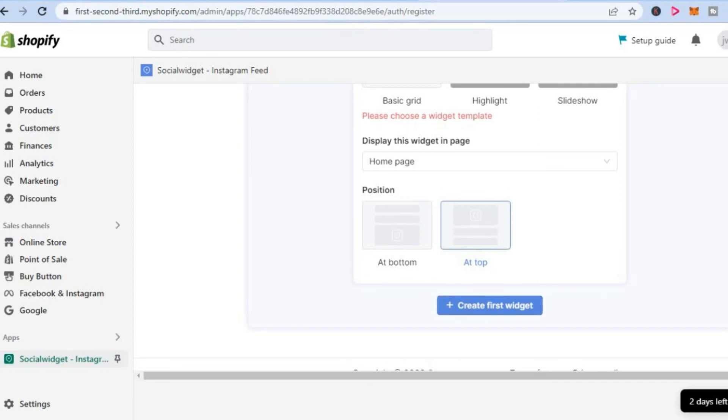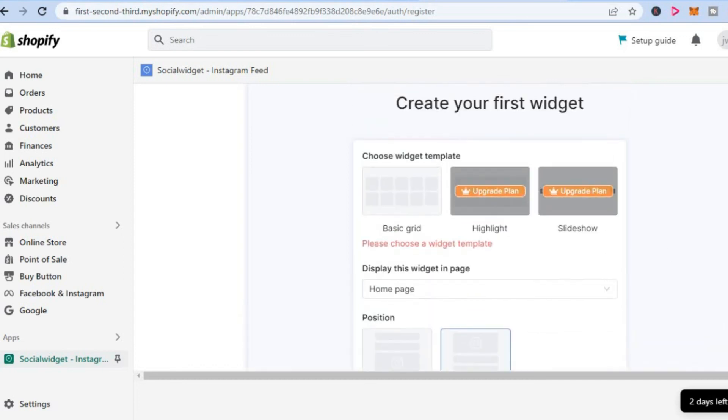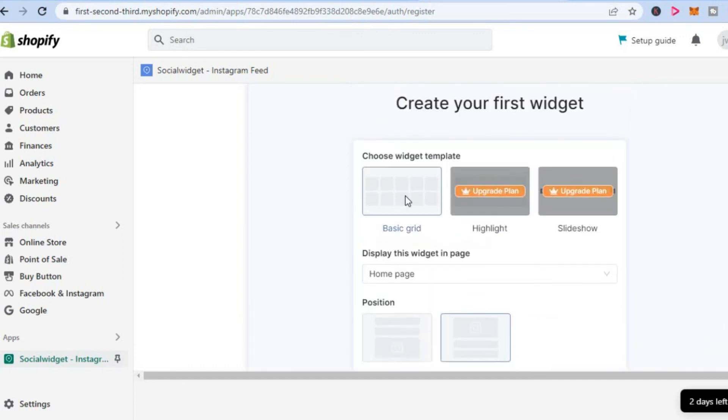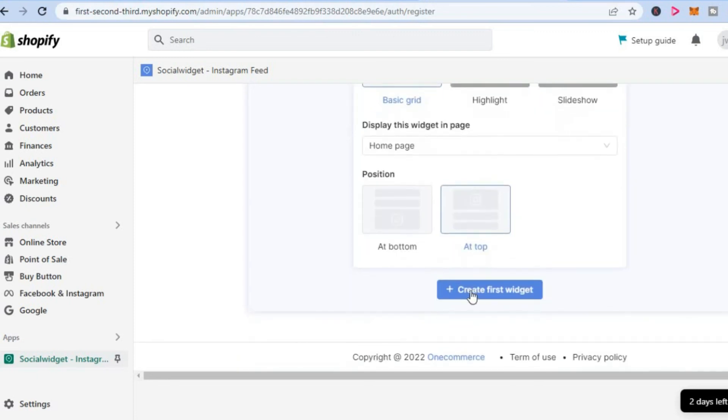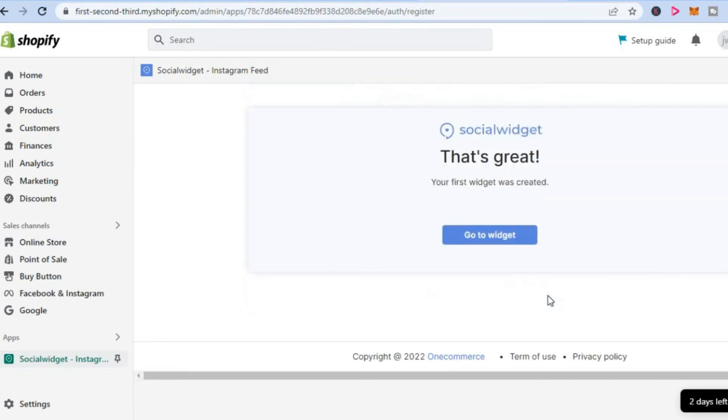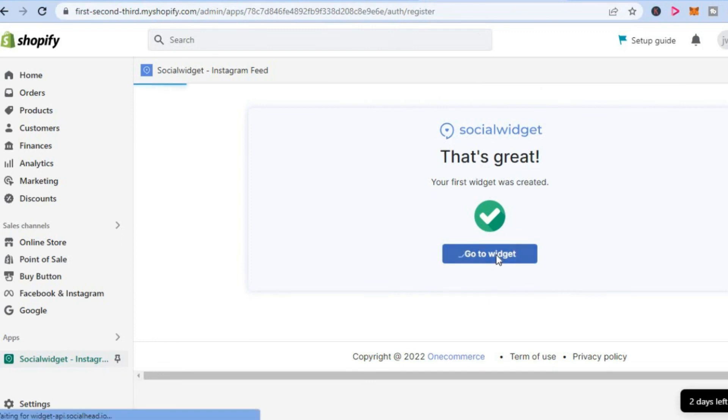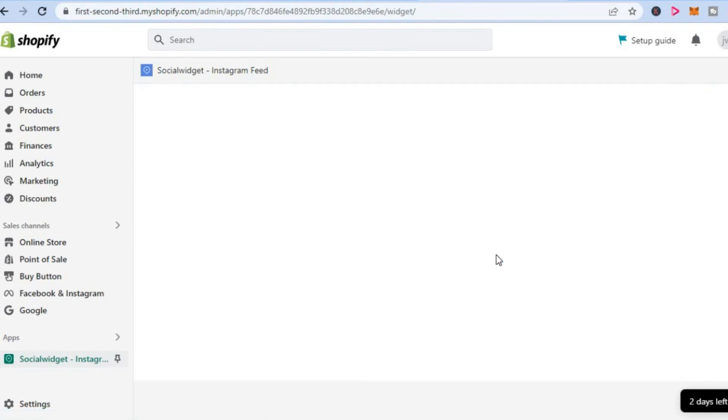Let me scroll back up to choose the widget template. I'll select 'Basic.' Then tap on 'Create first widget' right here. You can see it's loading up. Once it has loaded, simply tap on 'Go to widget.'